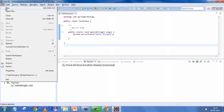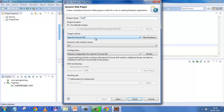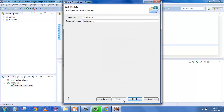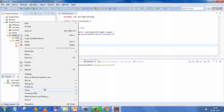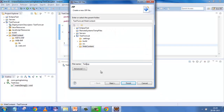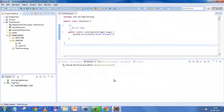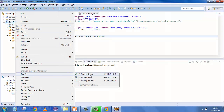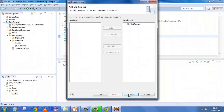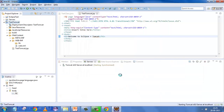I'll quickly demonstrate this. I'll create a dynamic web project called 'TestTomcat', set it to version 2.5, click Next — this Tomcat is the target runtime — and it will automatically create the project structure. Within this I'll write a simple JSP: New > JSP File, 'TestTomcat.jsp'. I'll add some basic markup — in the HTML body I'll say 'H1: Welcome to Eclipse plus Tomcat'. Then right-click the project, Run As > Run on Server, select the server and click Next.